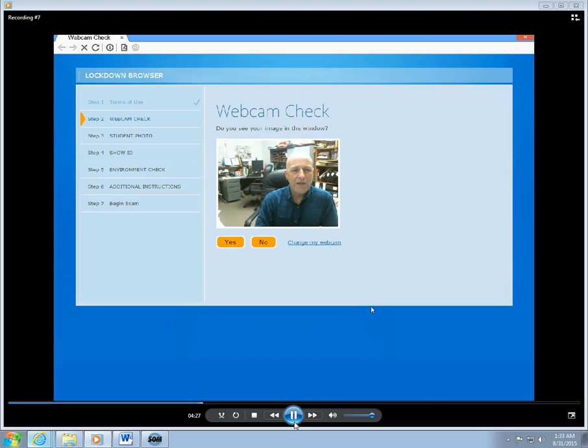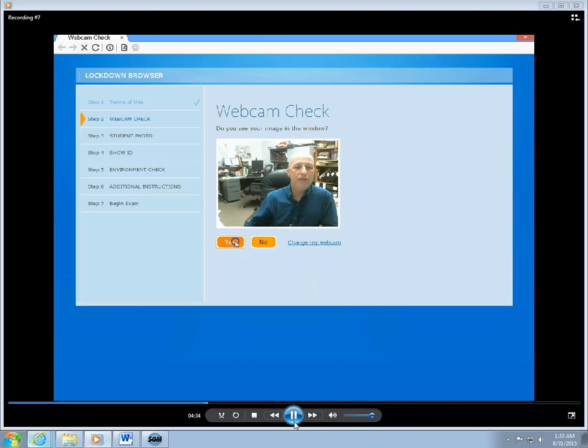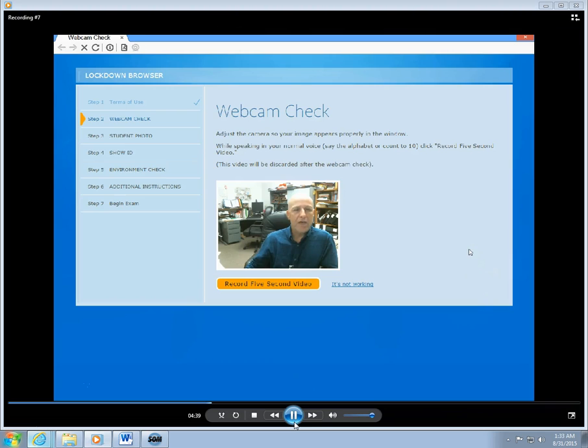Very good. You see now we have an indication that the webcam is in fact on and working. So I'm going to click on the Yes button. This takes me to the next step.